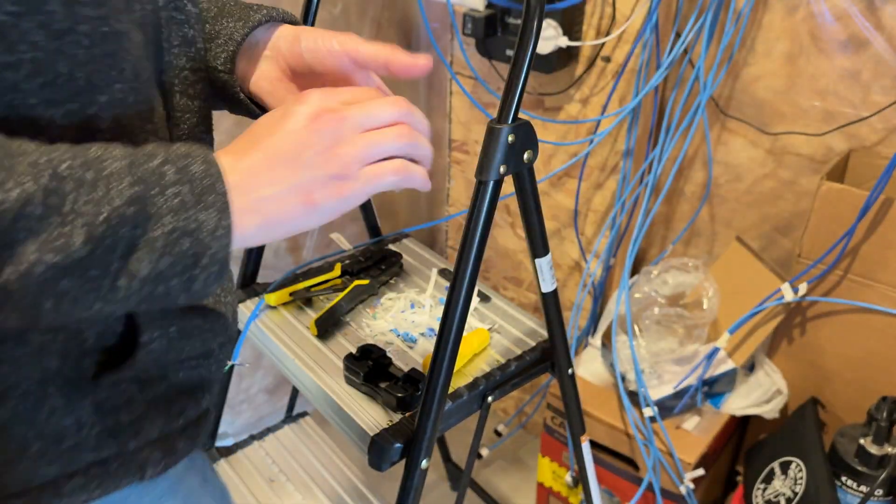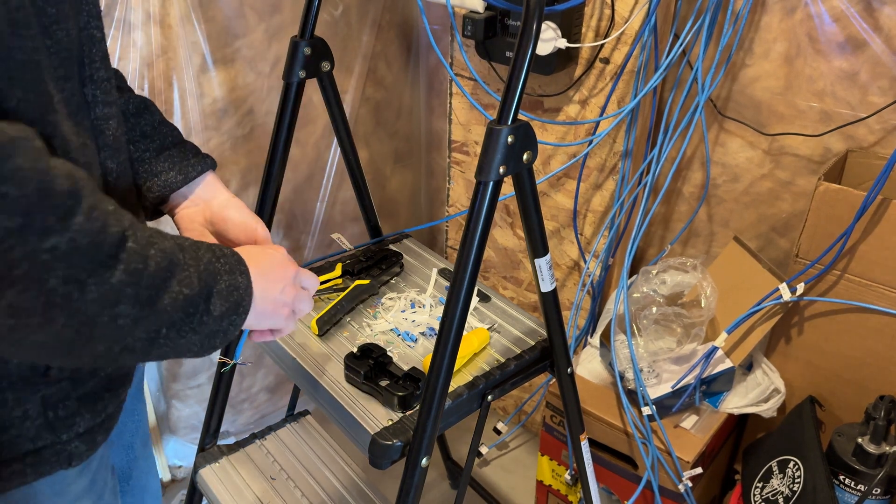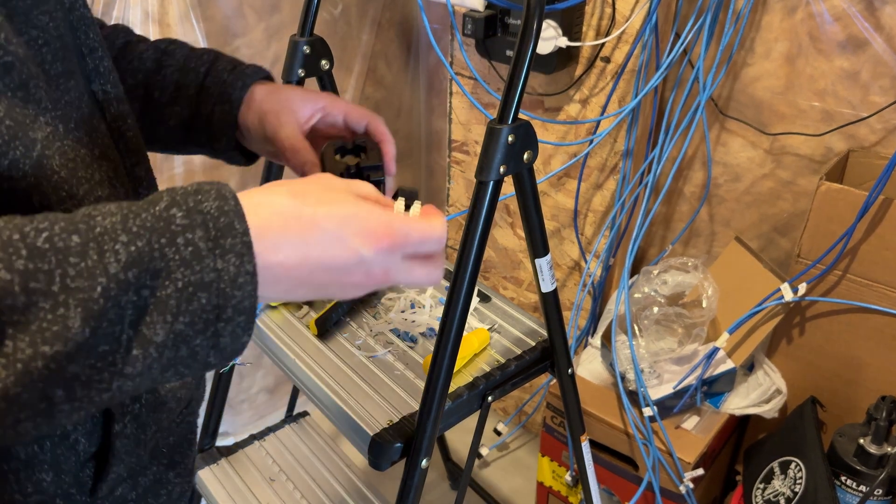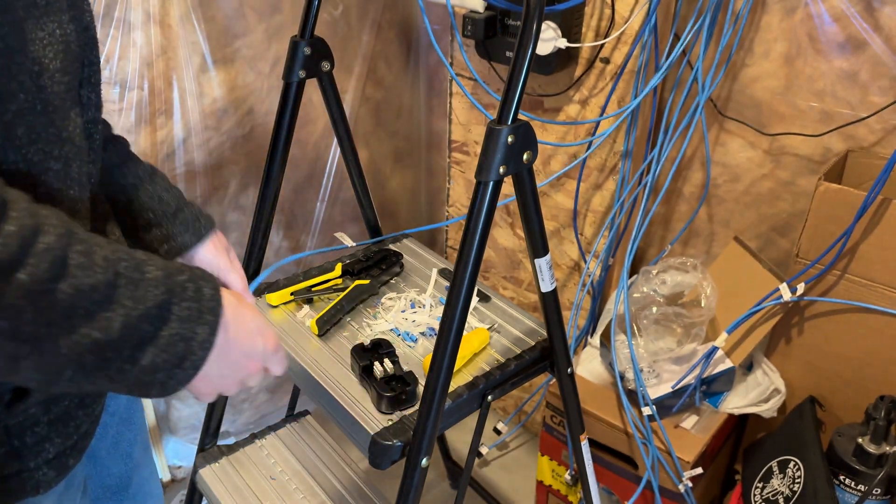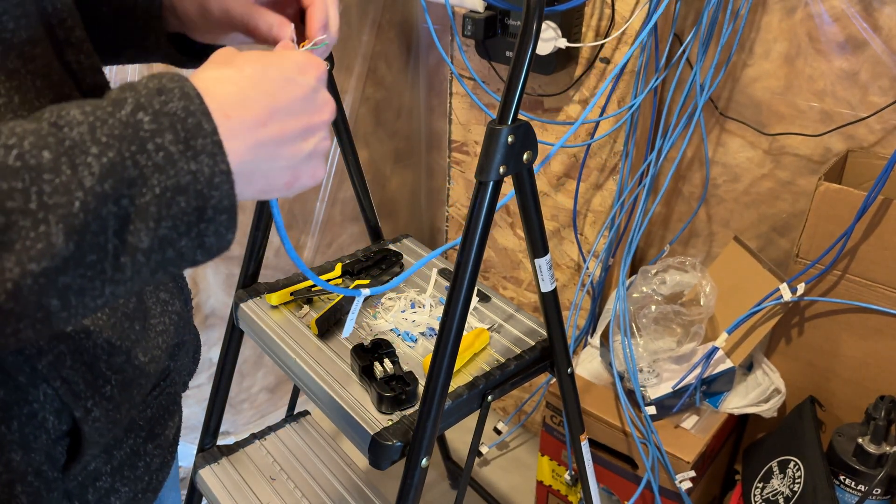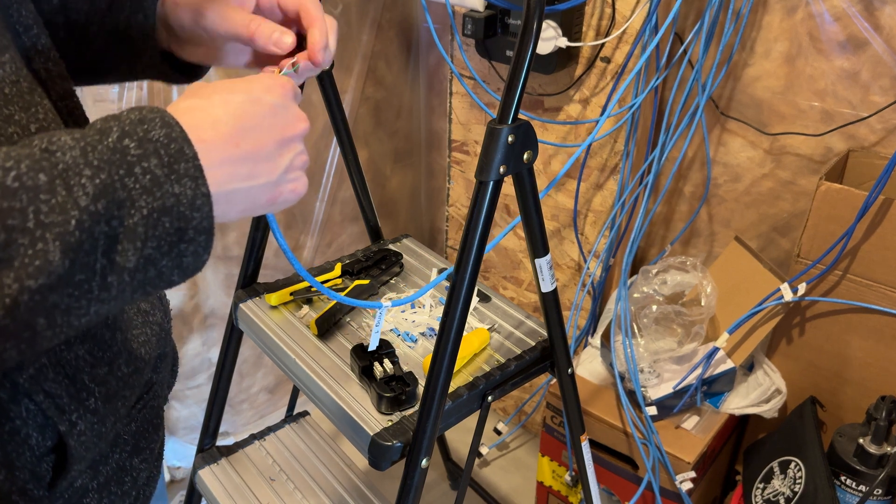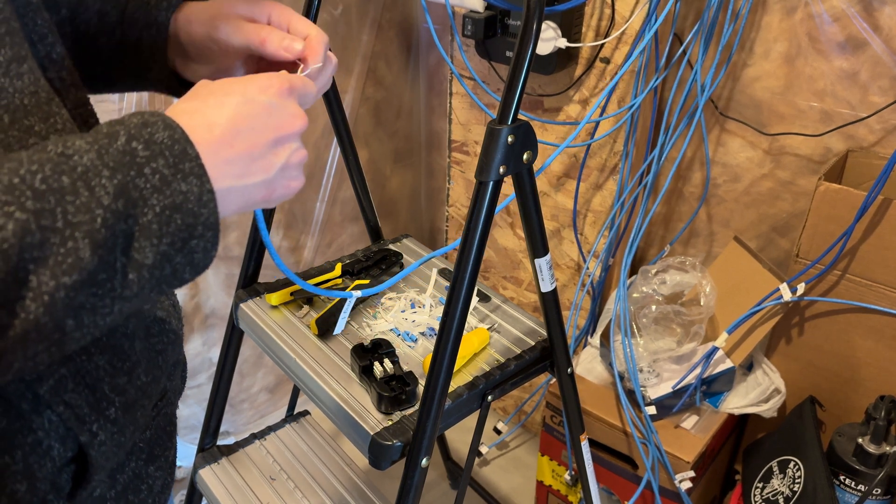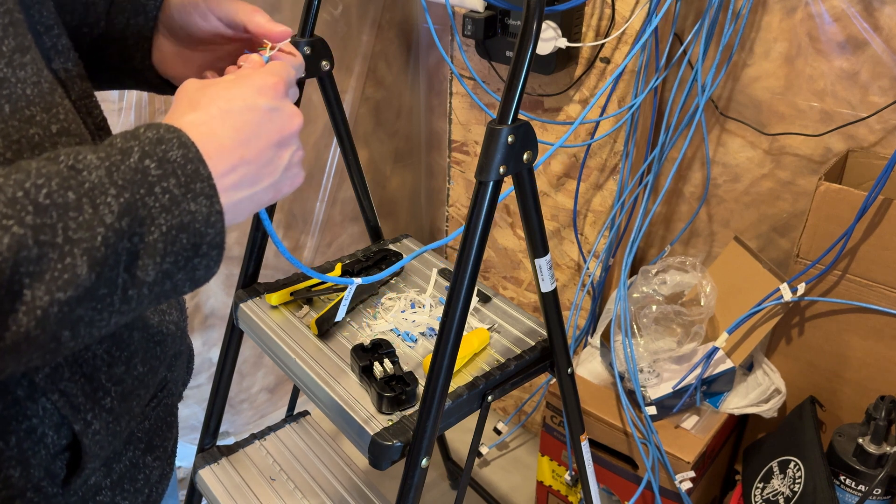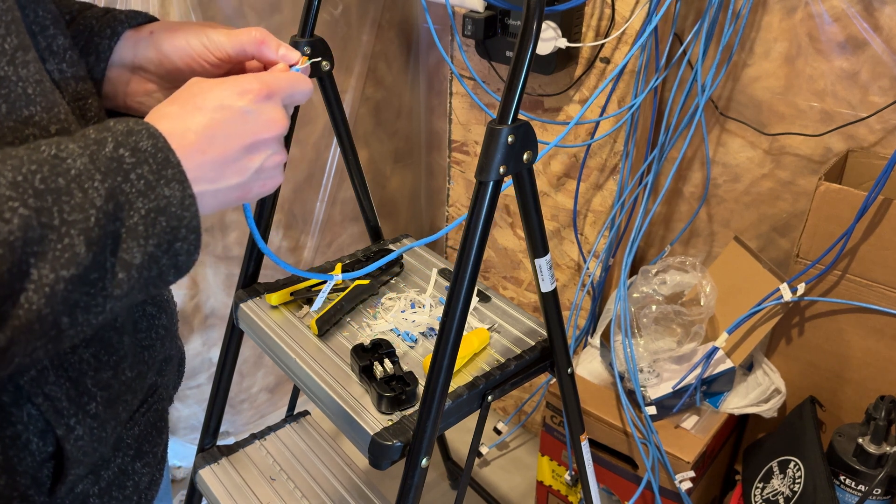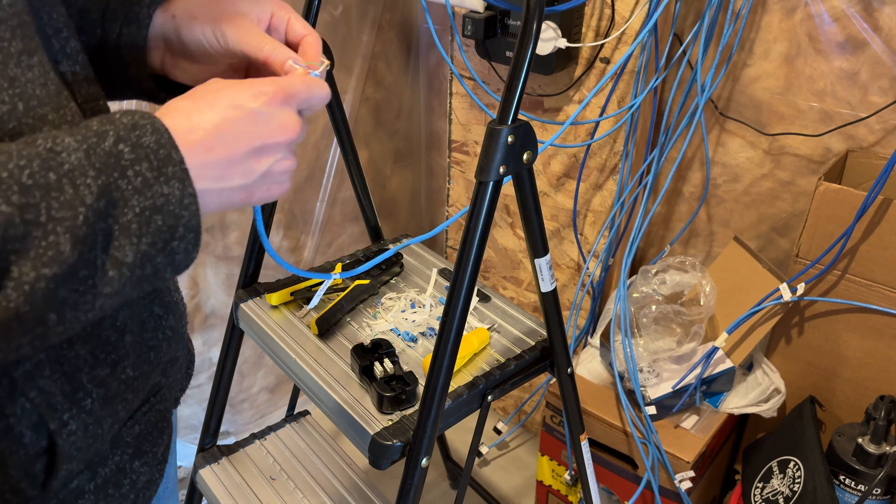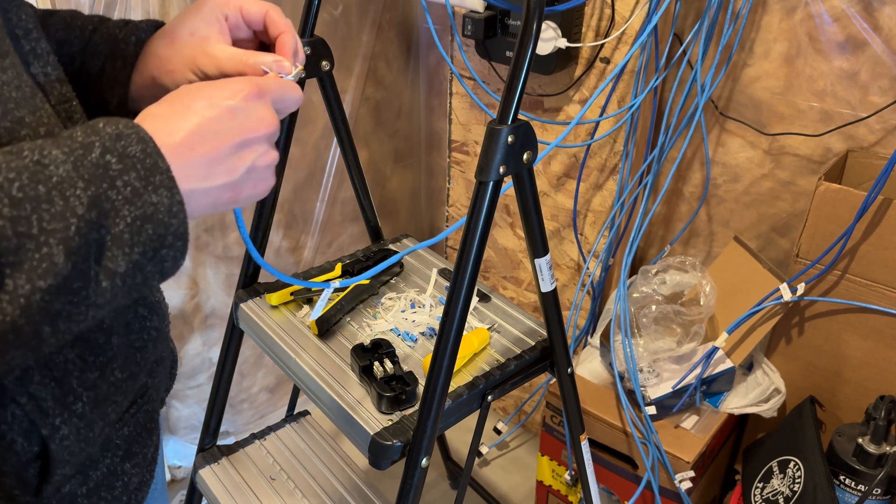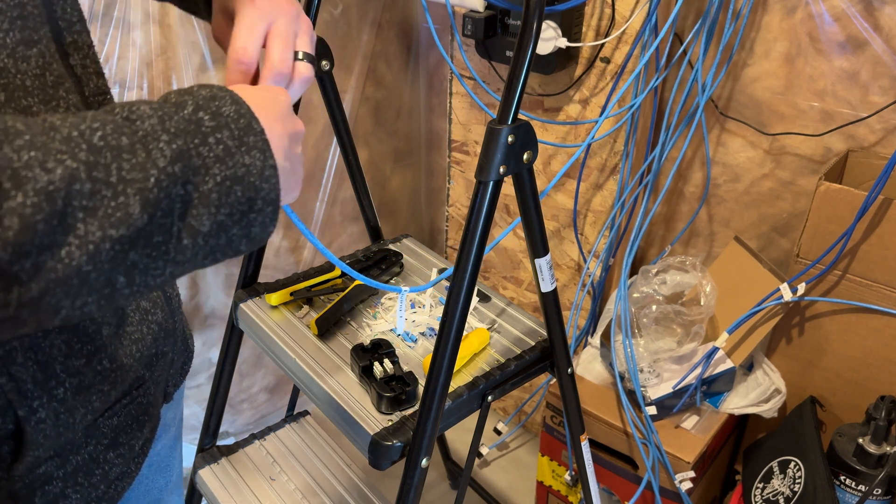Get yourself a keystone. This neat little holder here makes it way easier to deal with. You're going to take your wires. You're going to segment them off based on the standard that you're using. There's an A standard and a B standard. Two different ways to wire it. The cable must be wired the same on both ends. It doesn't matter necessarily which standard you choose. It just has to be the same on both ends of the wire.